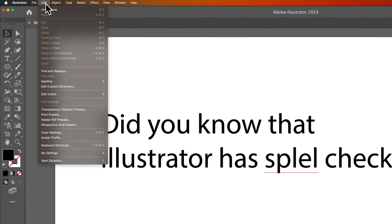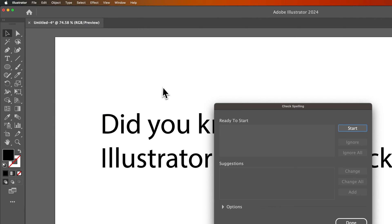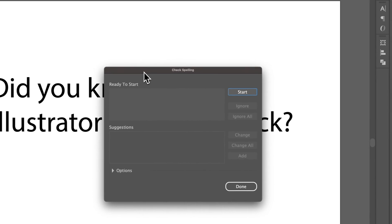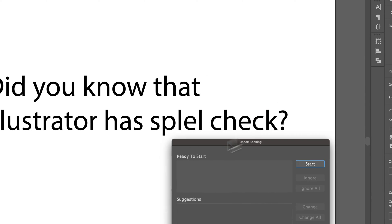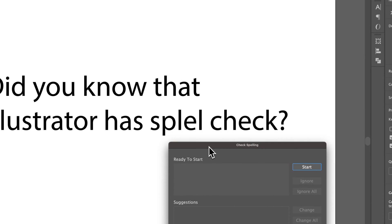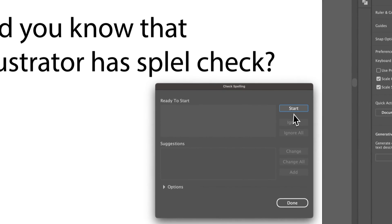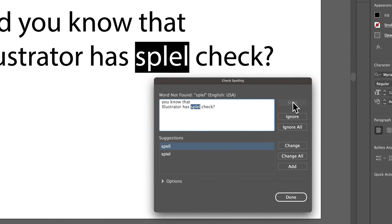Let's go ahead and run Spellcheck: Edit, Spelling, and then Check Spelling. That's Command-I, I believe, is the shortcut key. We can run the Spellcheck. We can just hit Start. This is very similar to any other Spellcheck you might see on any other program.